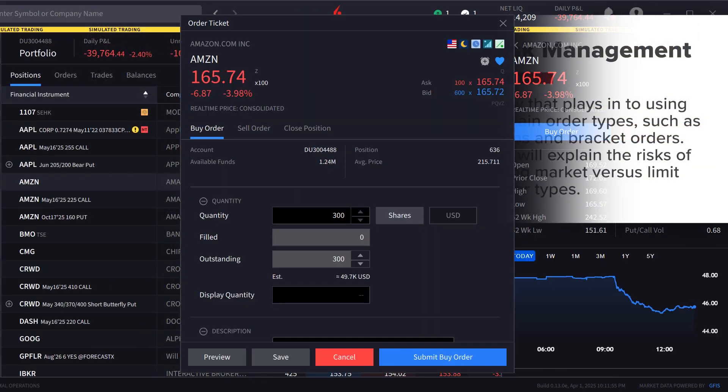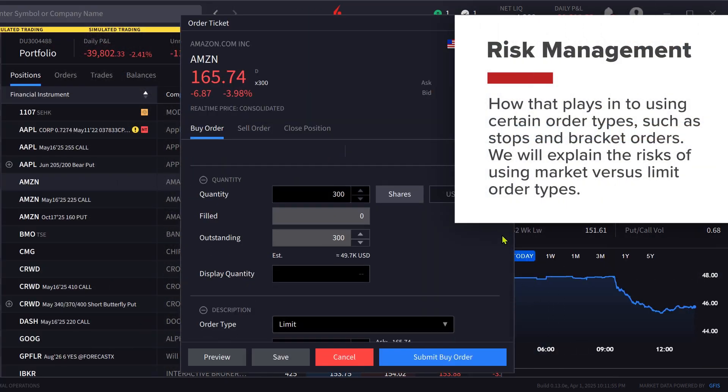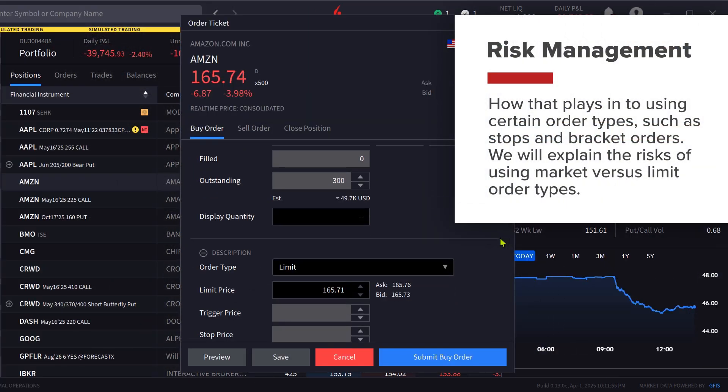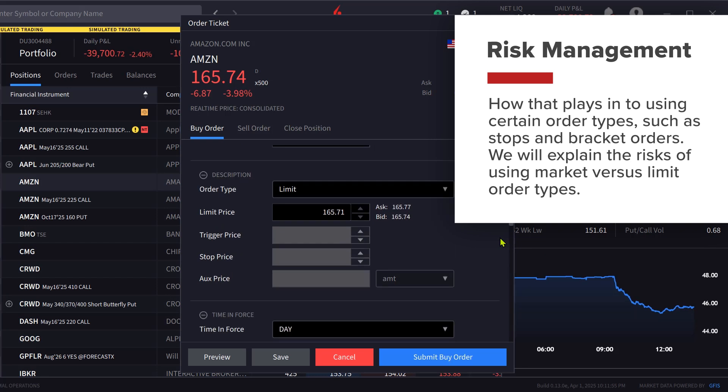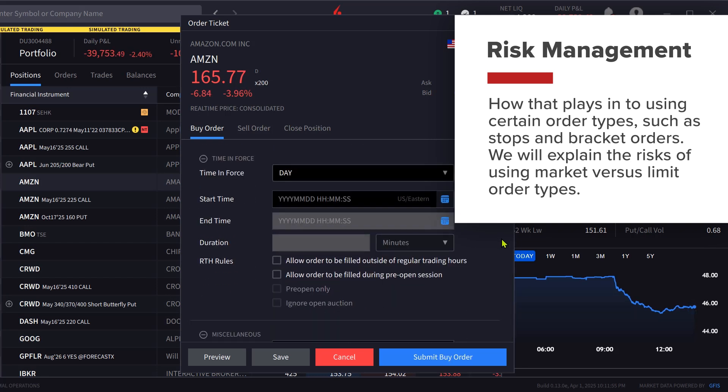We will also address risk management and how that plays into using certain order types such as stops and bracket orders.